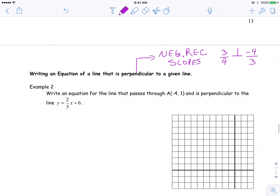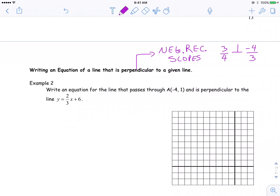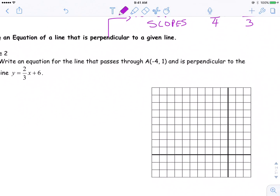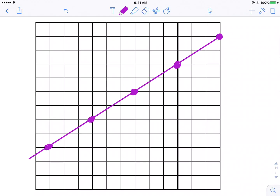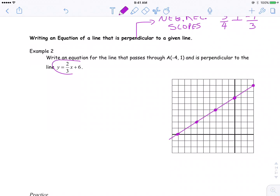So here we go. Example 2: write an equation of a line that passes through negative 4, 1 and is perpendicular to the line y is equal to 2x plus 6. First thing, I'm going to graph 2x plus 6, going up 2 and over 3, and down 2 over 3 to get my line. Draw my line — there's that equation.